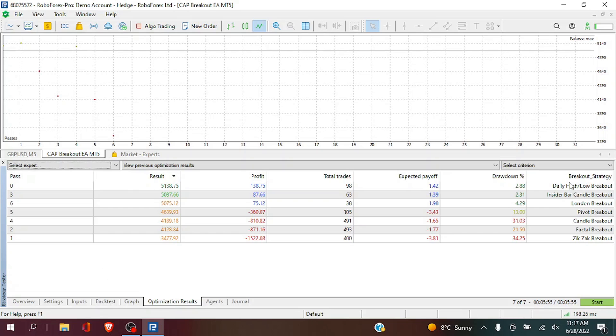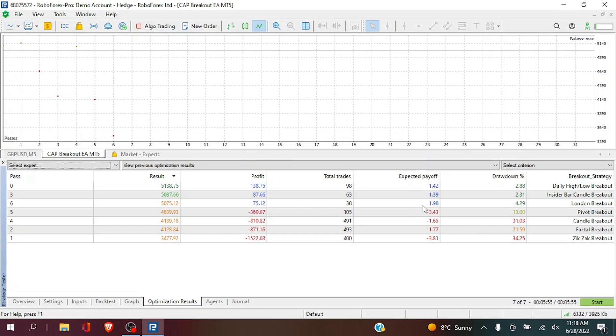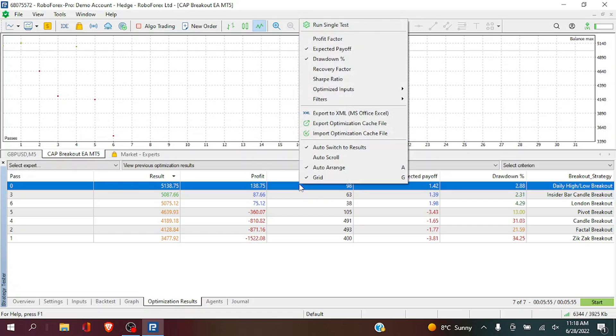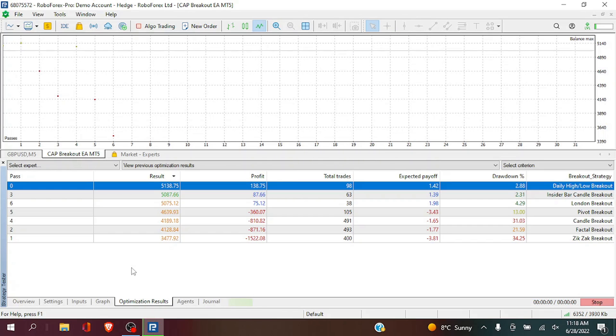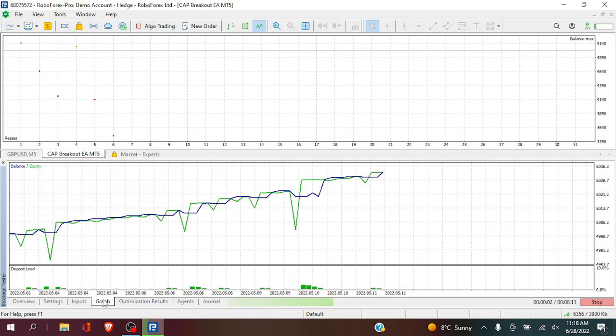So here we have the results and the one that performed the best is the daily high low breakout and then the inside bar candle breakout. So let's run a single test on the daily high low breakout which profited 138 in the 2 months.